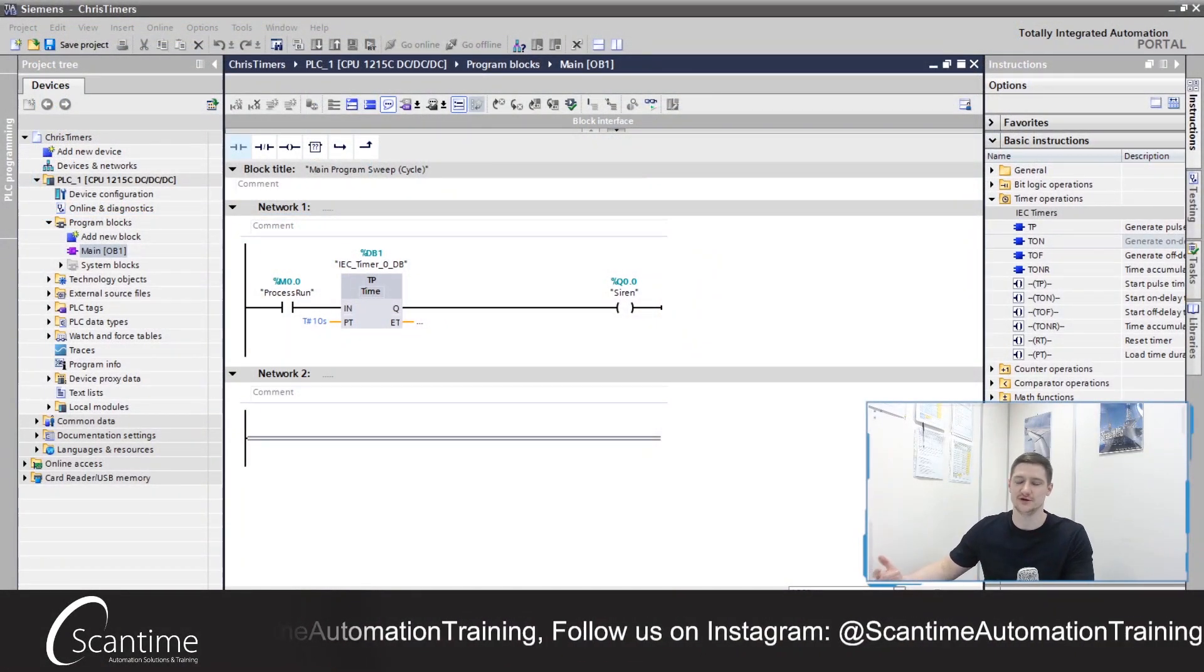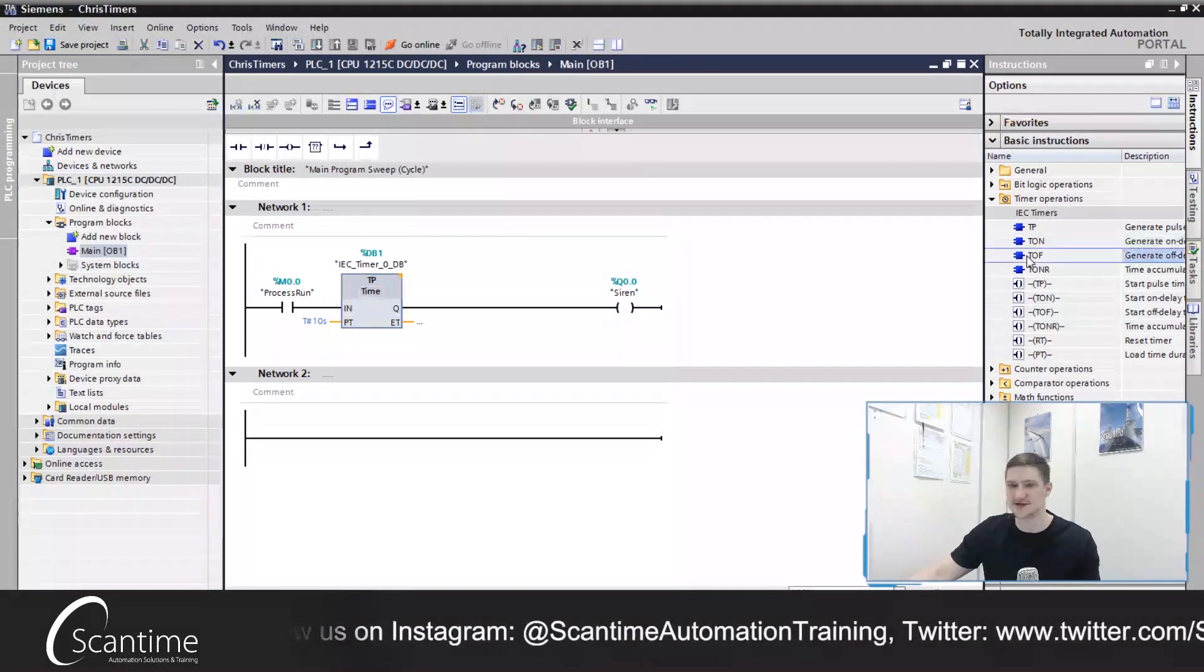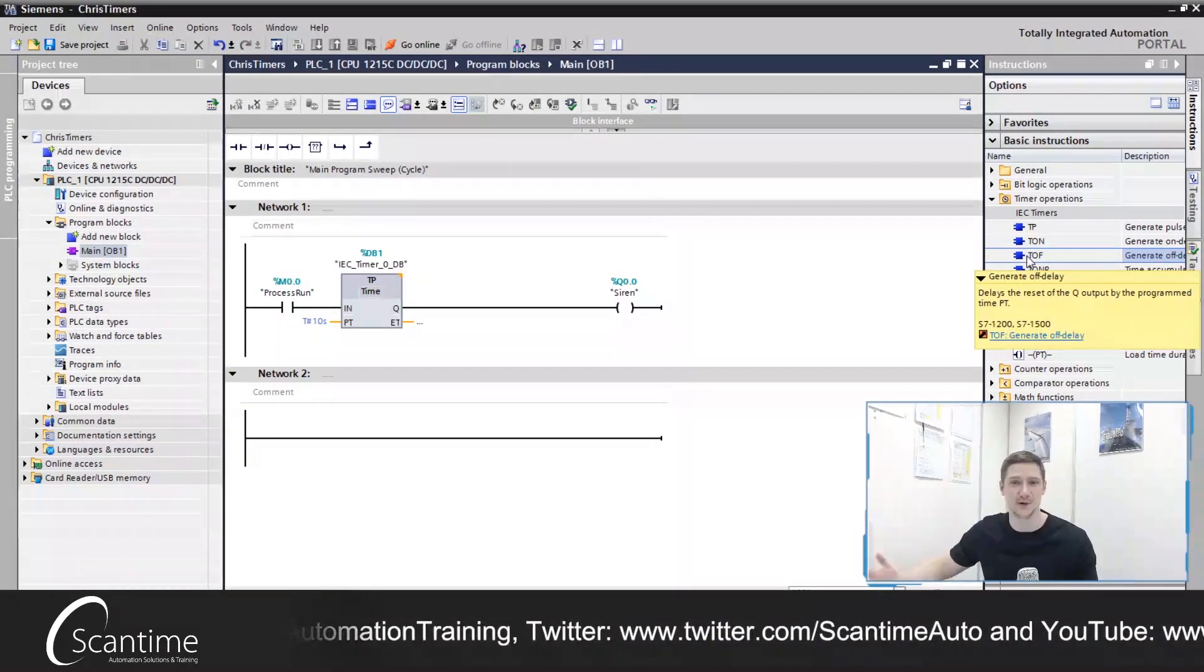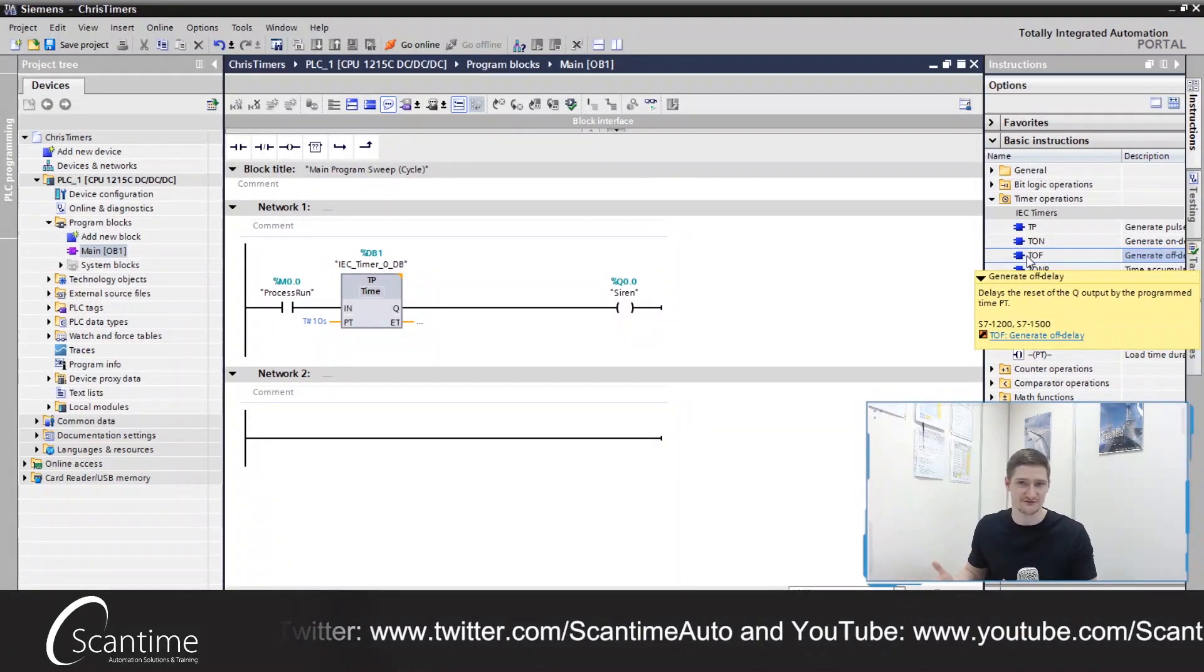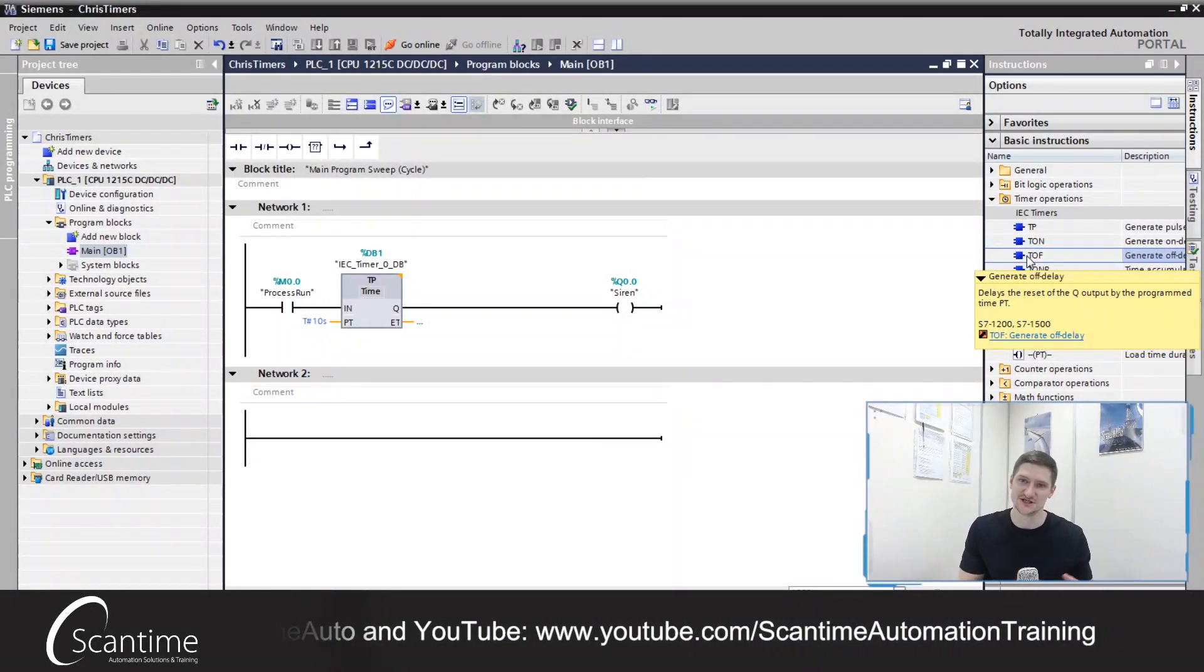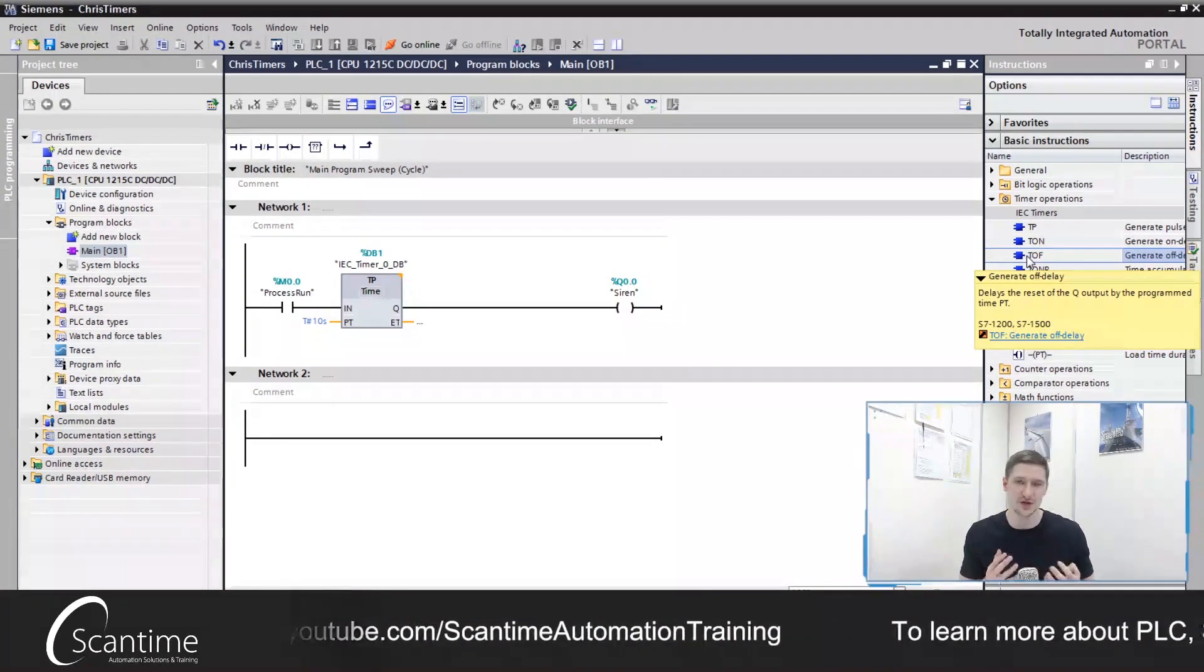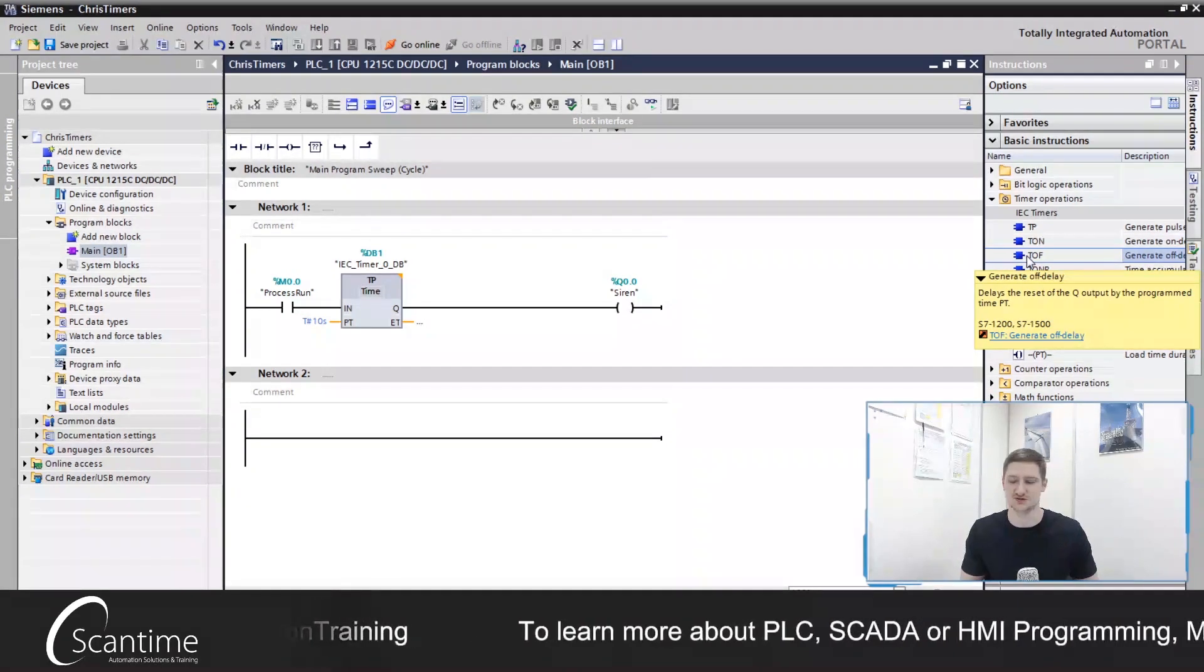So in our previous video we looked at the TP timer and we also looked at the TOF timer over here and I mentioned that in other PLCs we might not have the TP and the TOF. Most PLCs or pretty much all PLCs have the TON timer so our solution involves that TON timer and what we can do is then just use standard bit logic, standard contacts and coils to do the rest.